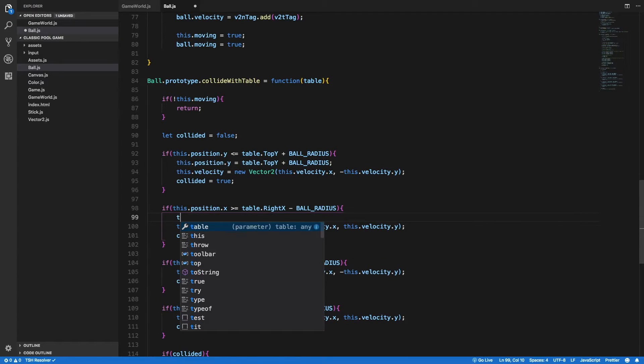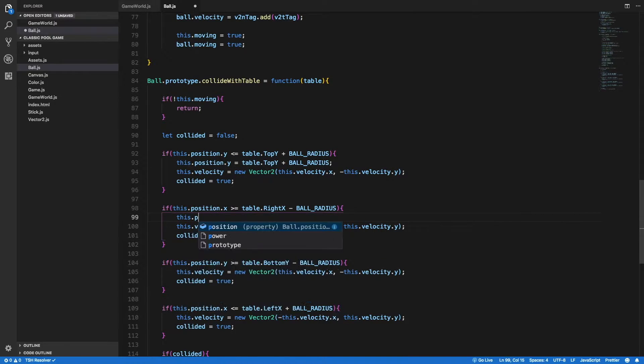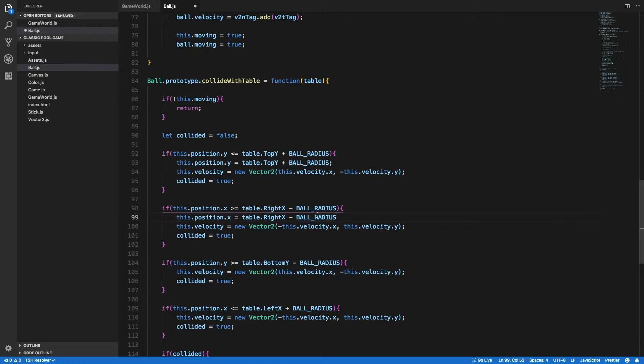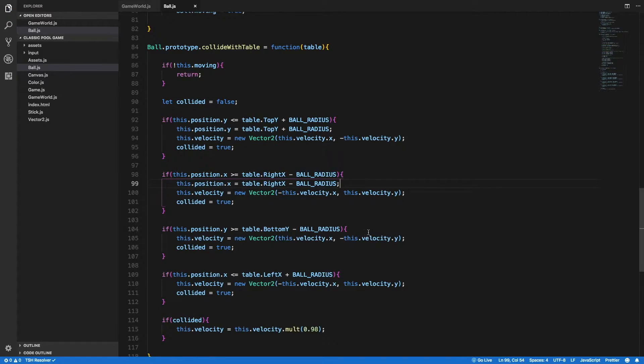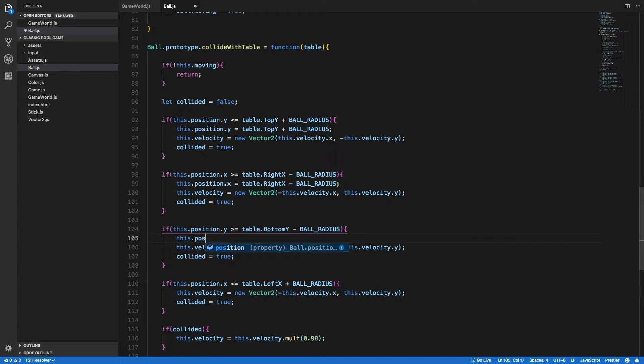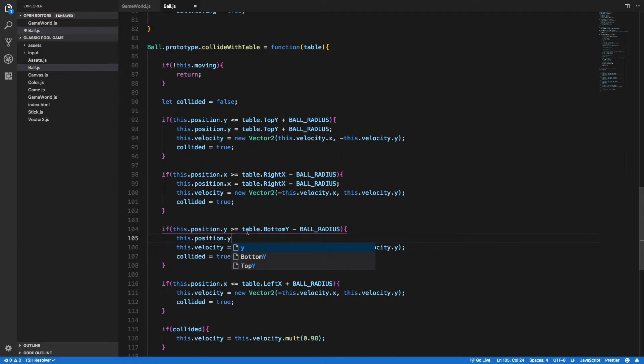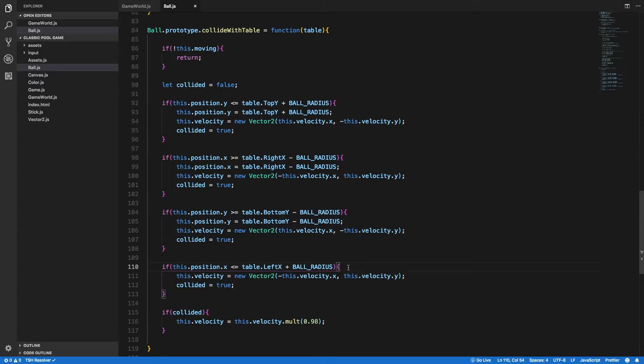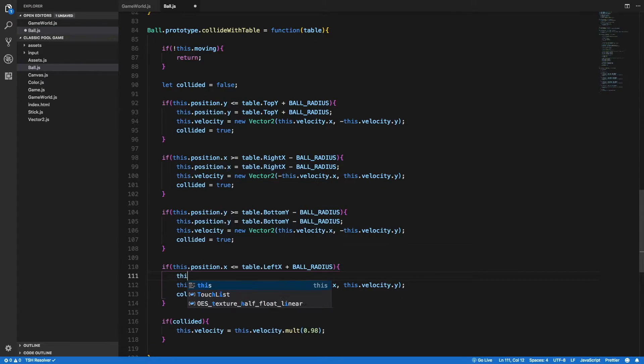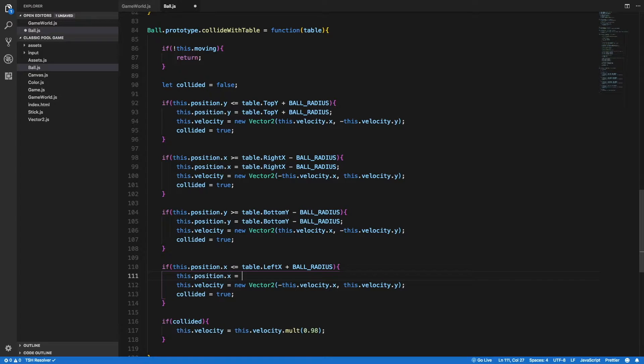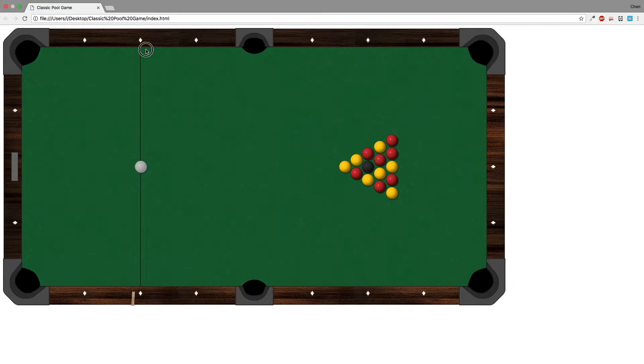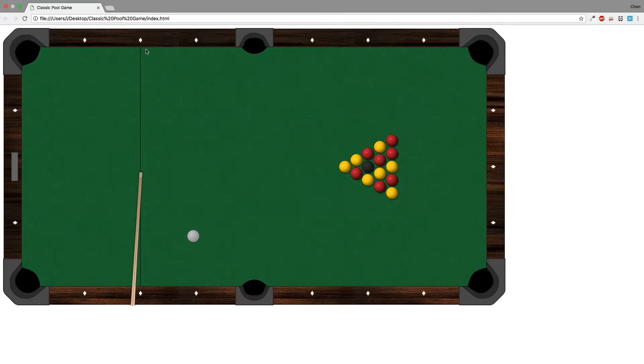In case of collision with the right border, I need to set the x coordinate of the position to be the table.rightX minus the ball radius. And the same way we need to change the y coordinate of the position to be the table.bottomY minus the ball radius in case of collision with the bottom border. And finally, in case of collision with the left border, we need to change the x coordinate of the position to be the table.leftX plus the ball radius. Now back in the browser, let's shoot and it seems like the issue is gone.